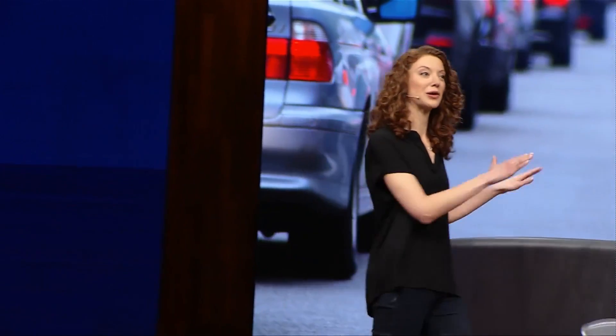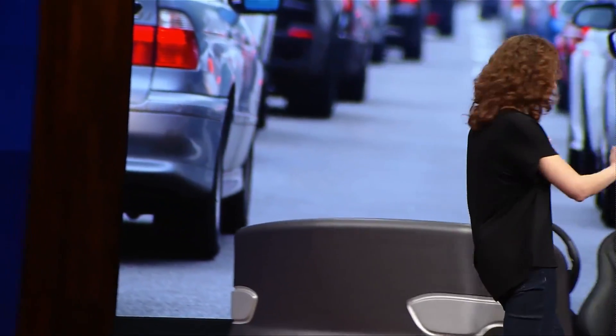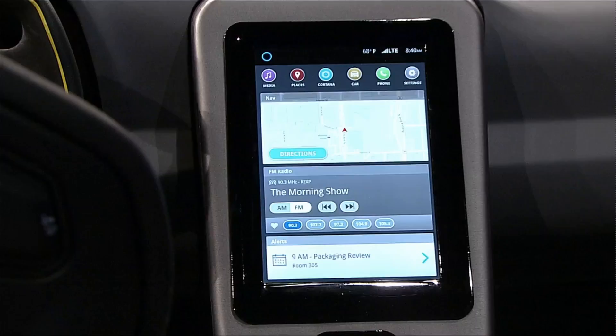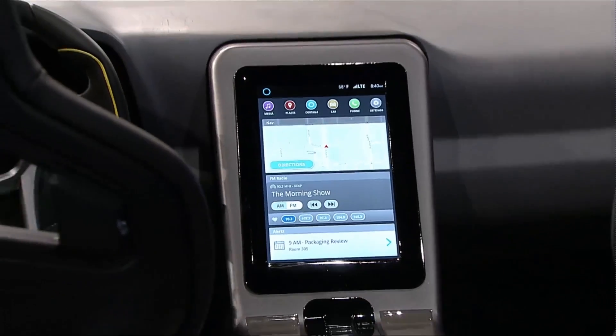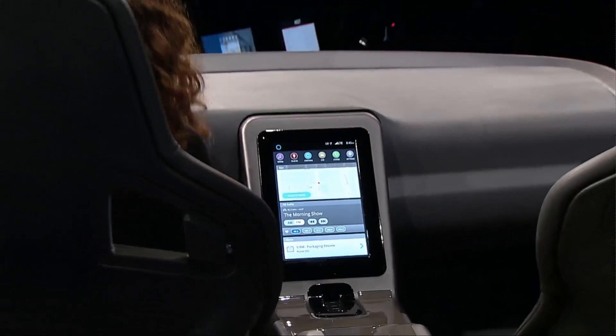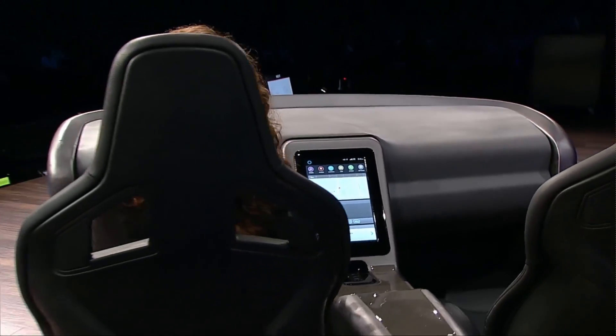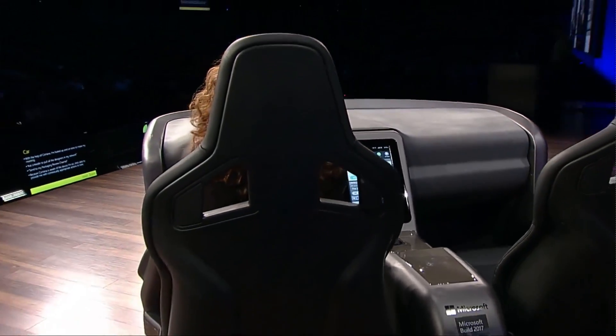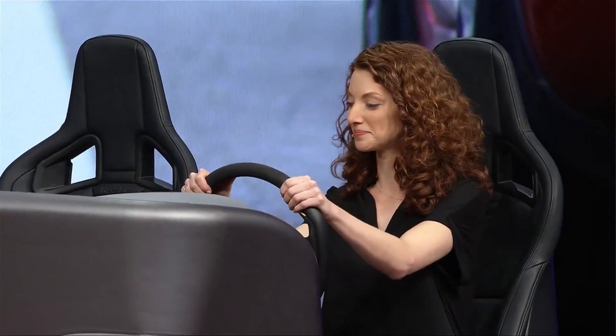Don't laugh. It gets great fuel economy. So with the help of Cortana, I'm fueled up and ready to make my meeting on time.